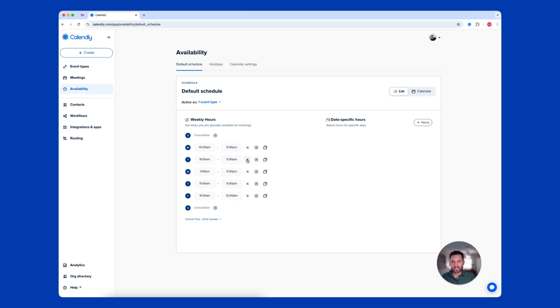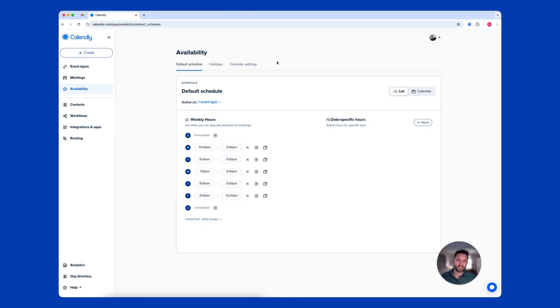I've customized my schedule to reserve Wednesday mornings and Friday afternoons to focus on priorities for managing my business.